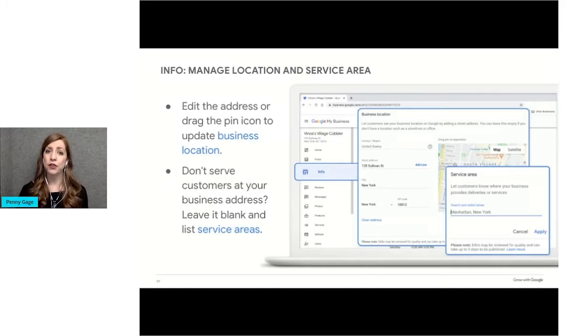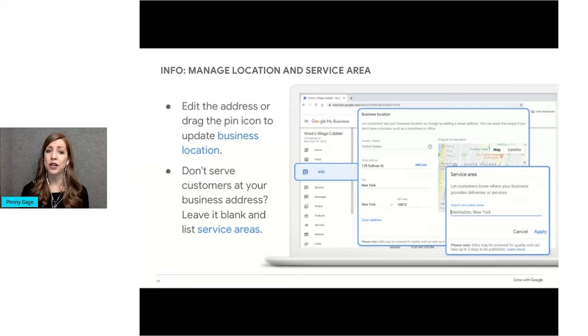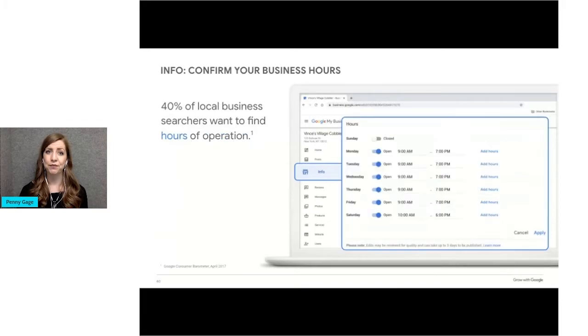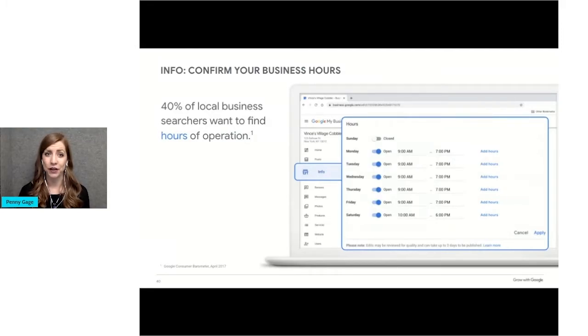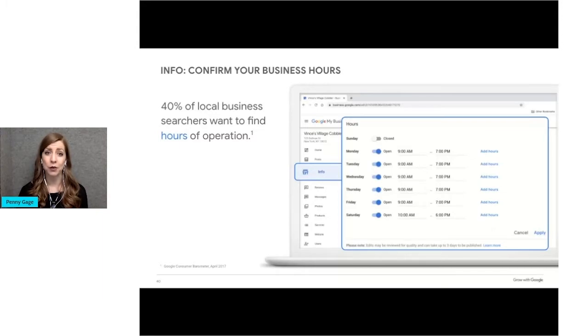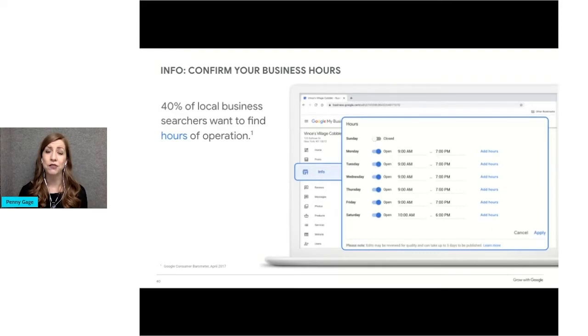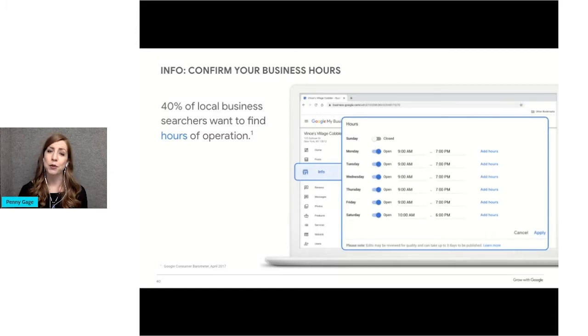The next section in the info tab is your hours of operation. This is the most important thing, I think, in the Google business profile. It's important to make sure you keep your hours up to date, especially in the pandemic, when many businesses have limited hours, because 40% of people searching for local businesses are looking for their hours of operation. And if your business has special hours throughout the year, like extended hours for holidays or closures, you can specify particular dates in advance.